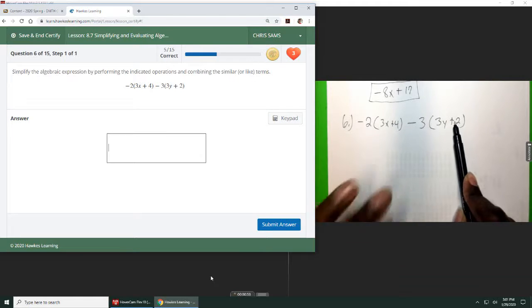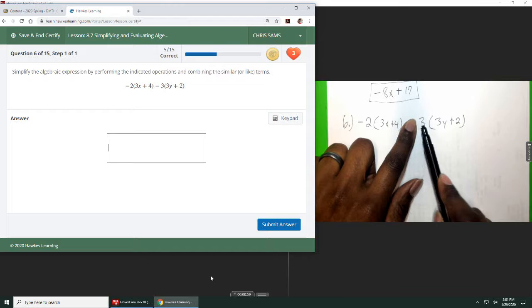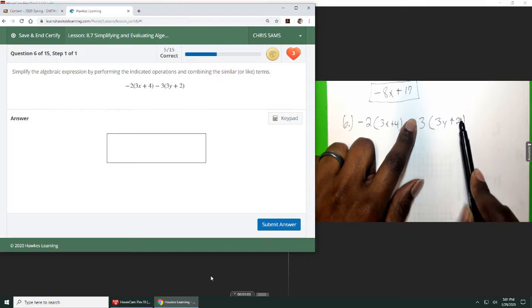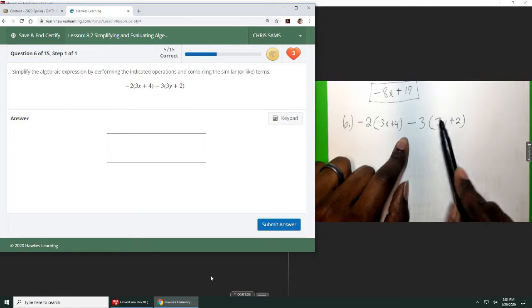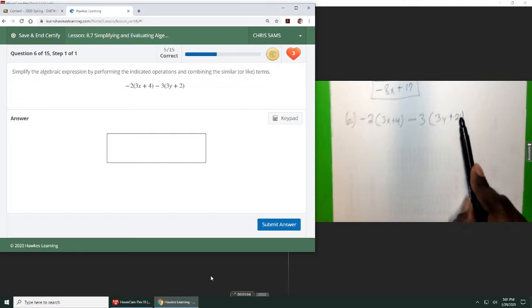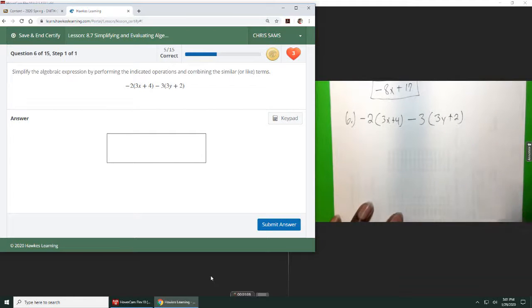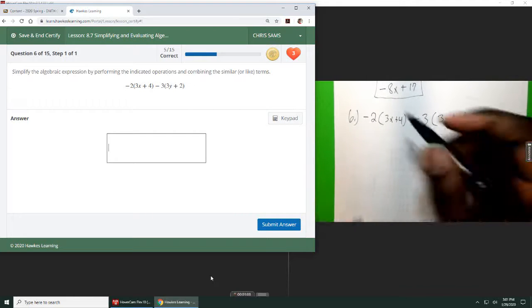Don't look at it as just minus and then do 3 times these and then don't touch the minus. Use that negative to distribute and it will change all your signs. If you don't, it will cause you problems.